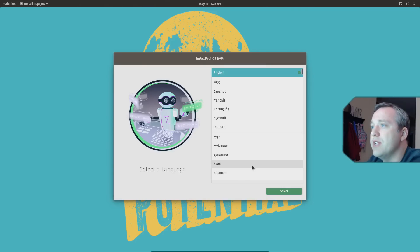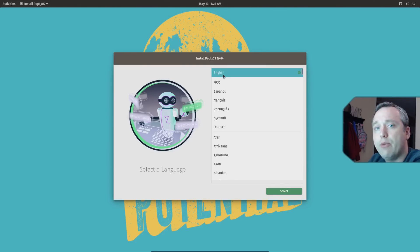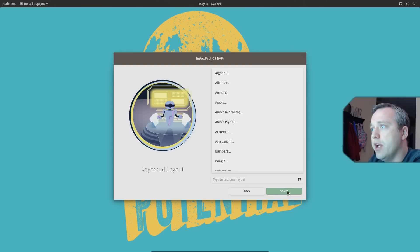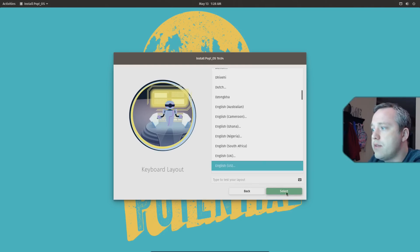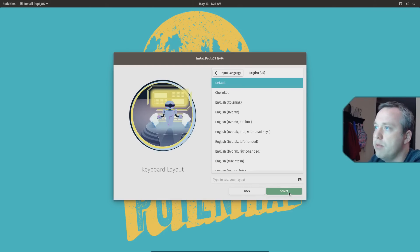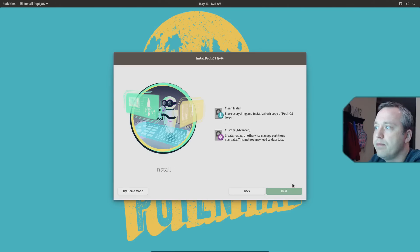Okay, this is the initial install screen. We'll just select our language and go through the prompts. So English, United States, English US, and then we're going to go default input.